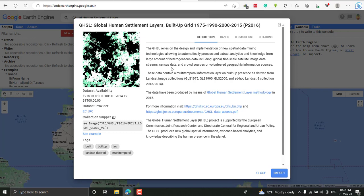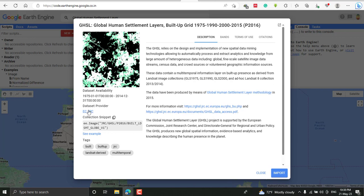It's extracted from Landsat 8 Collection 2 to the first Landsat image. The data is available from 1975-01-01 to 2040-12-31. The data provider is here, and for more information you can visit this link to read about the dataset.